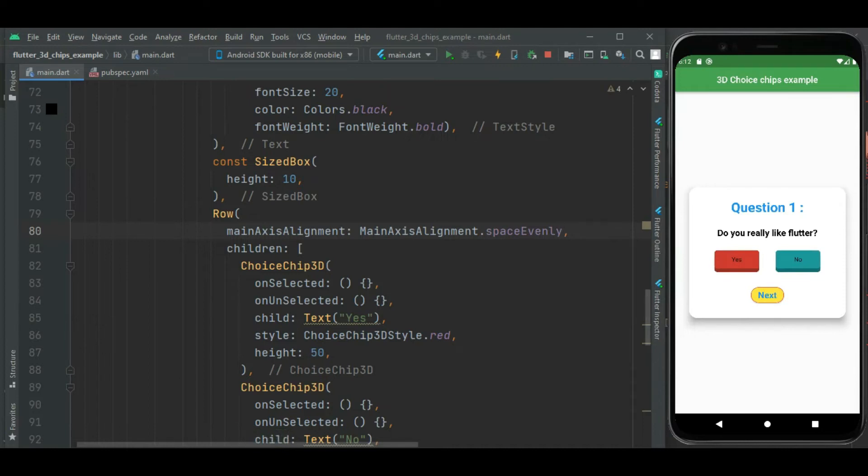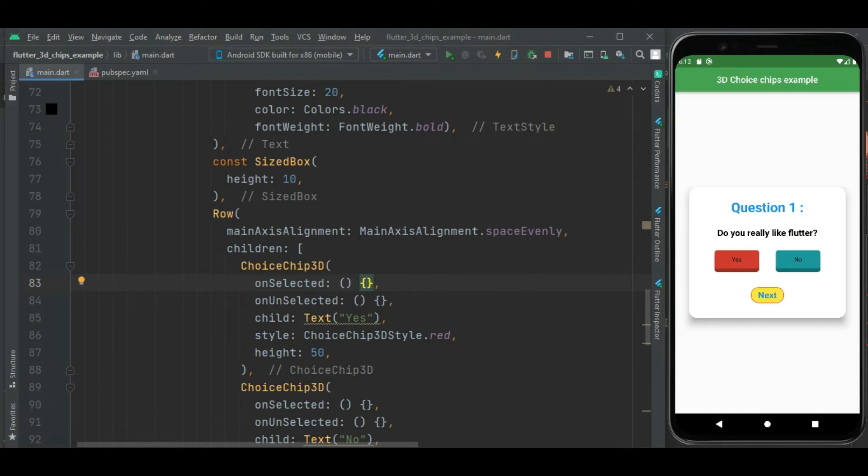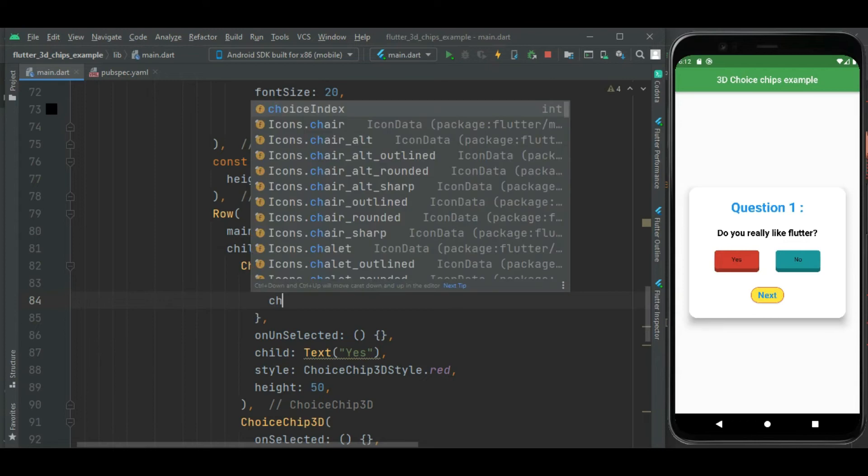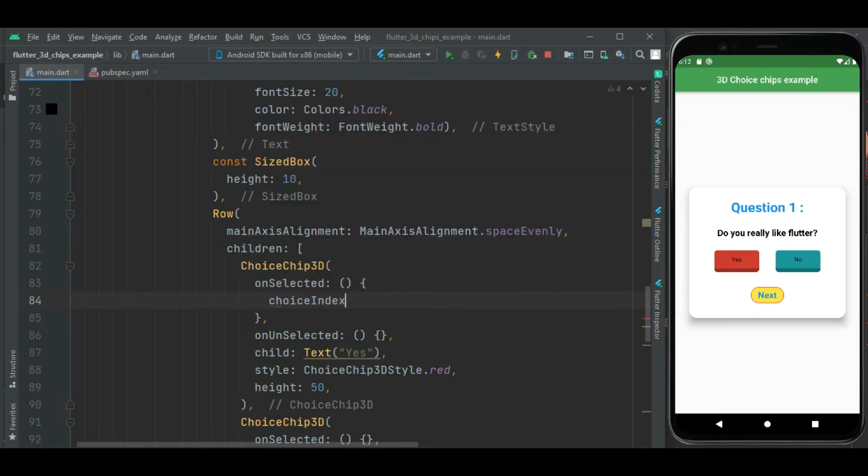Now these both chips are unselected. Let's make change to select them. First of all inside this onSelected callback handler, let's change its value. Here I will write choiceIndex, that I already defined here at the top, to 0.